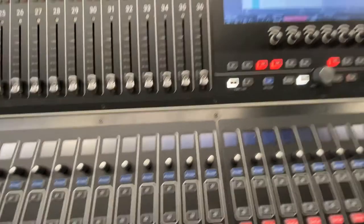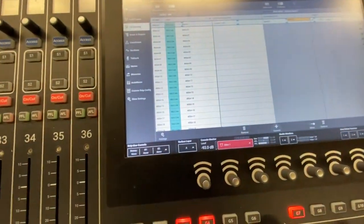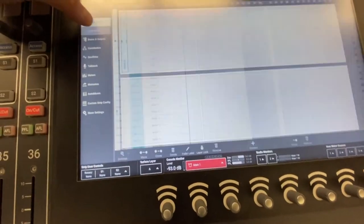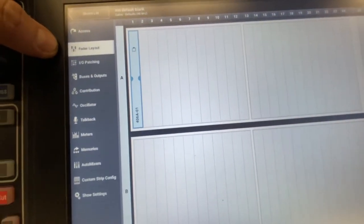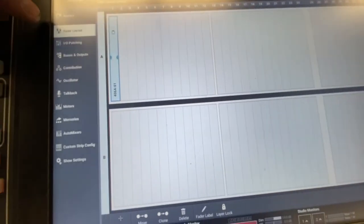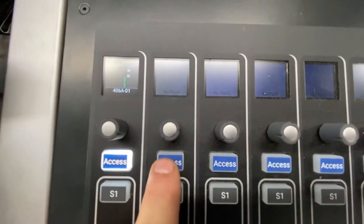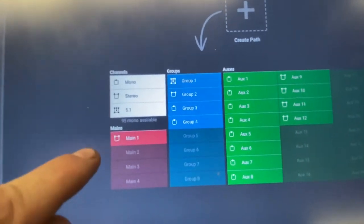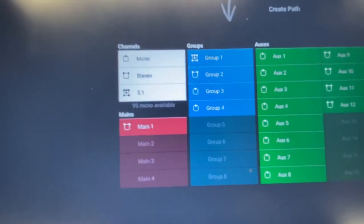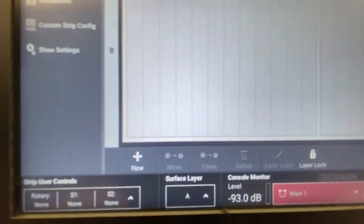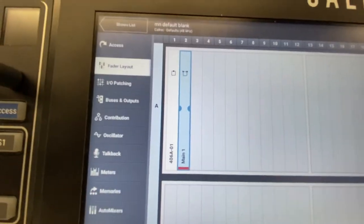Now the last thing we want to do is be able to look at our main outputs and make sure we're actually sending signal to them. I'll go back to Fader Layout — that's typically the best way to create stuff. We're going to put our main on channel 2. Hit Access, and you'll see we're prompted with the same page again. We can go right here, make mains, and it happens on that fader. You can also do it via Fader Layout: select channel 2, hit New, then Main — boom, it just made the mains on channel 2.